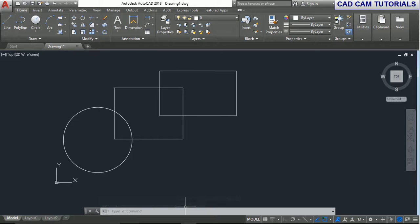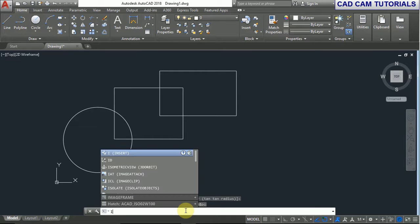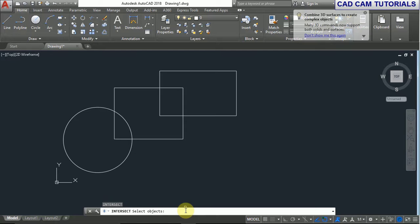To directly intersect, type I and press Enter, then select both objects.